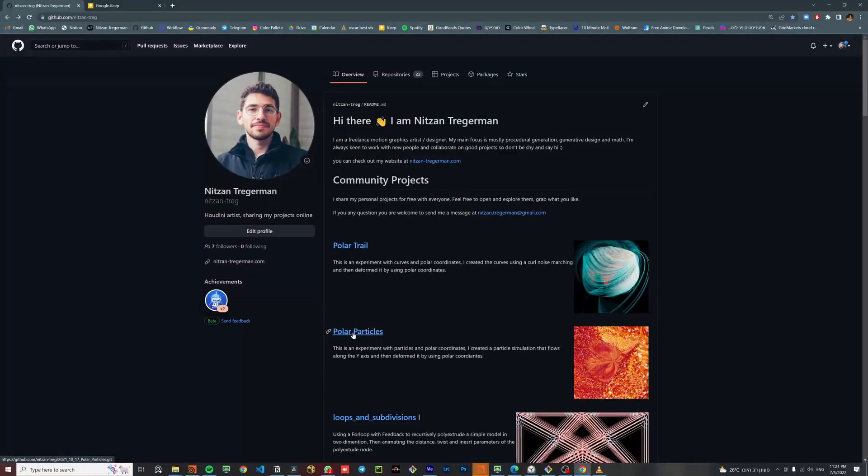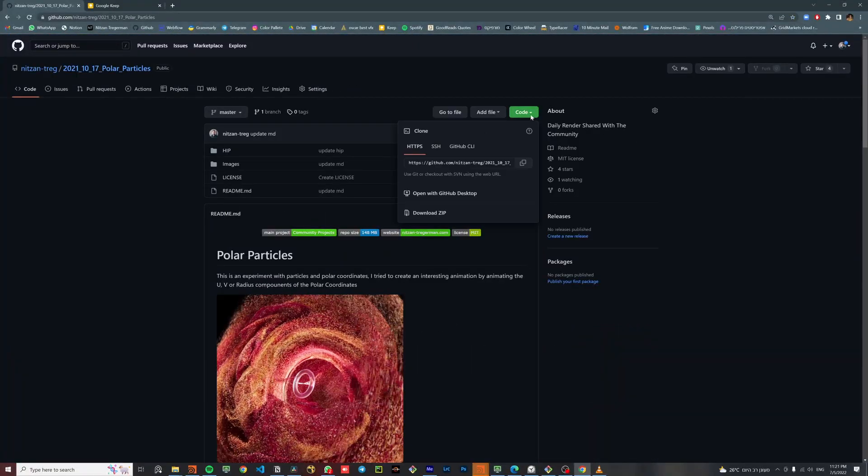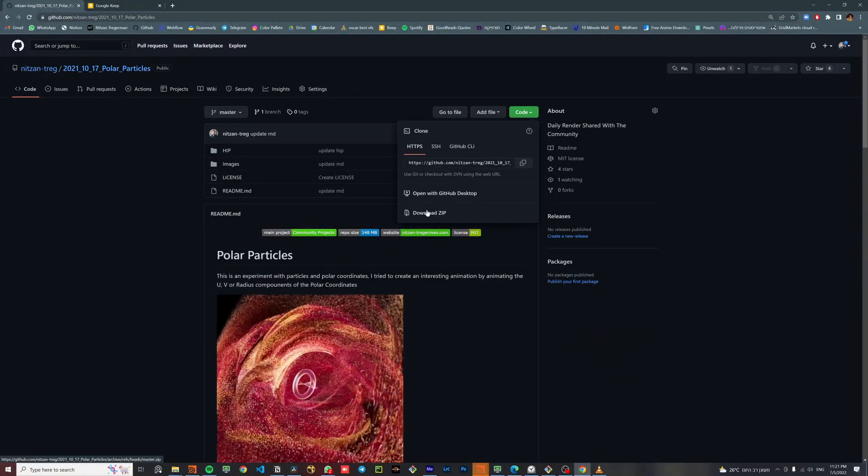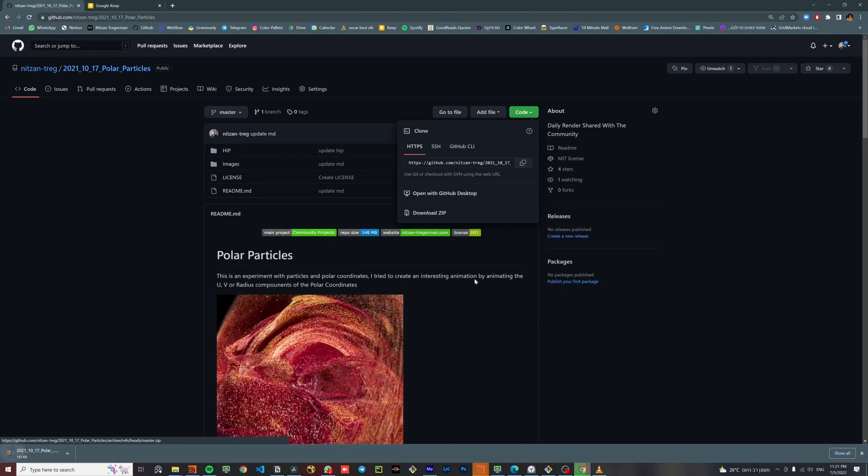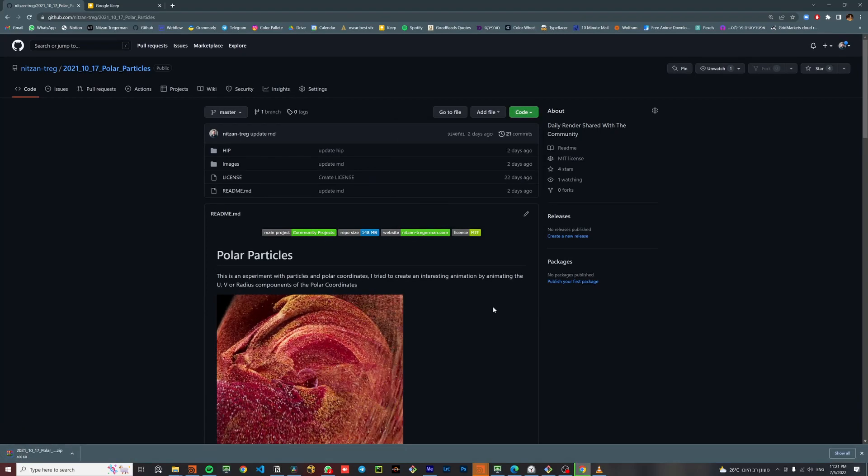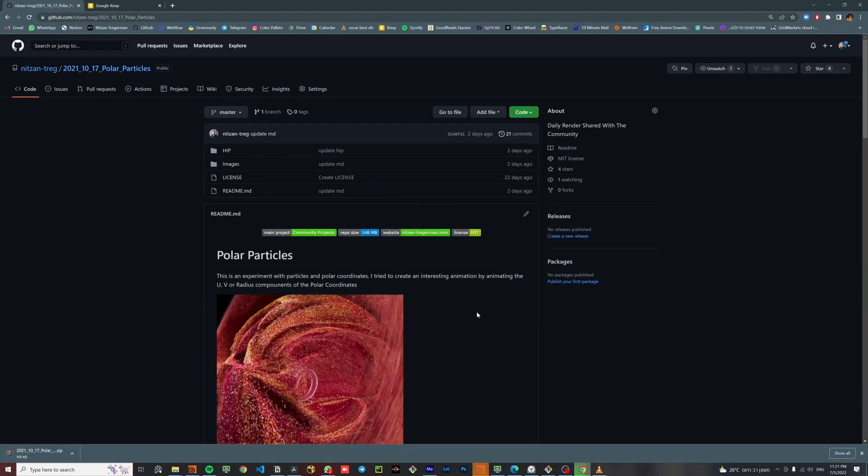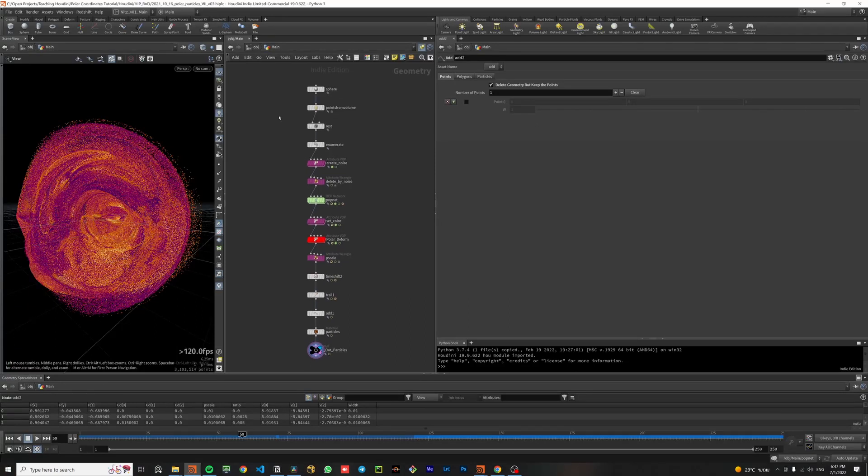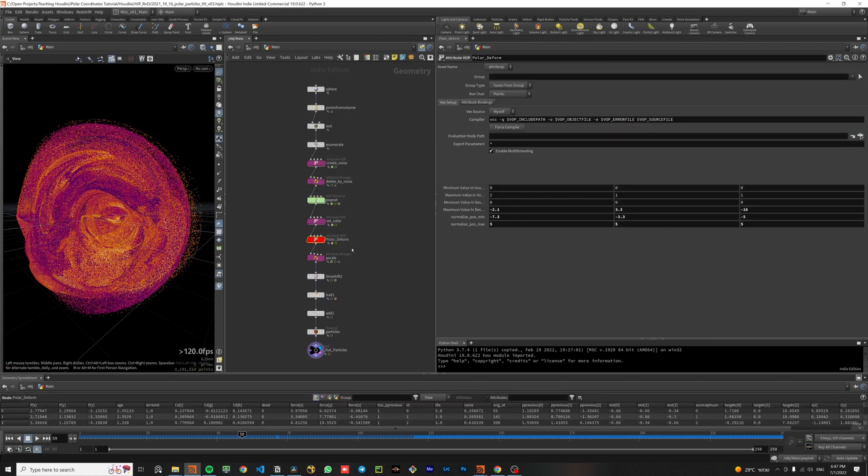Before we start, I highly recommend you download the full project from GitHub. I uploaded everything including the lighting and shading and it would be much easier for you to follow up. The project is separated to two main parts, the particle simulation and the polar deformation.